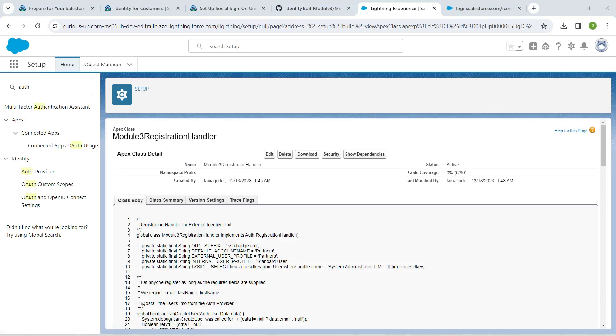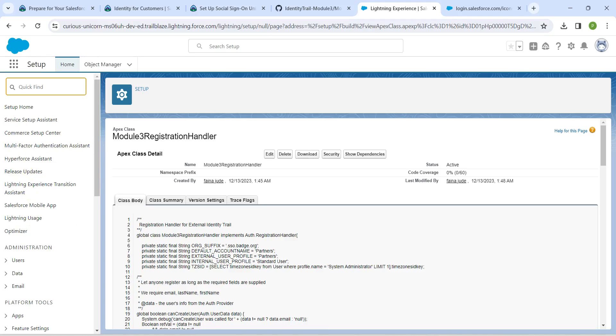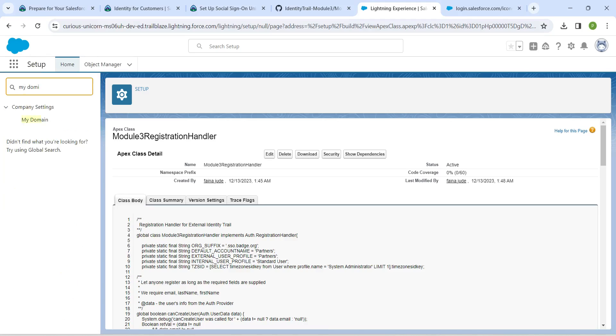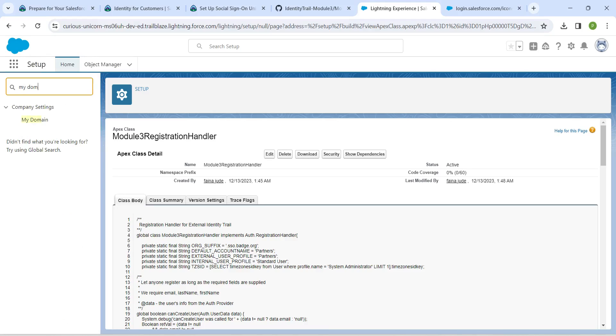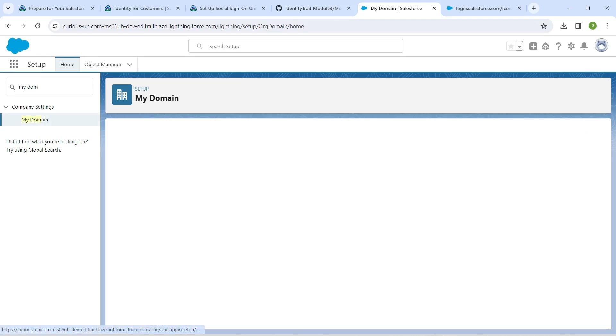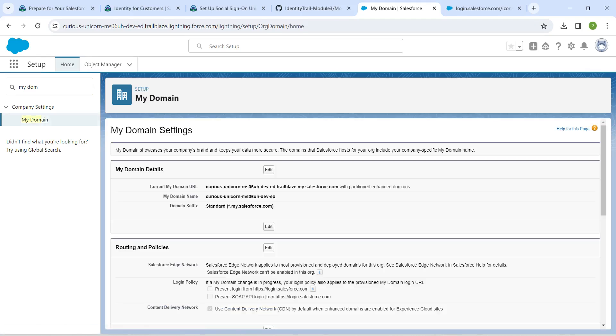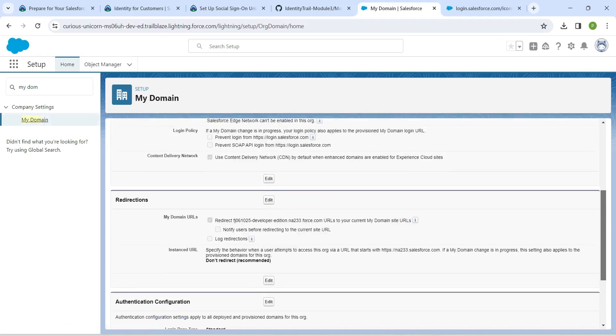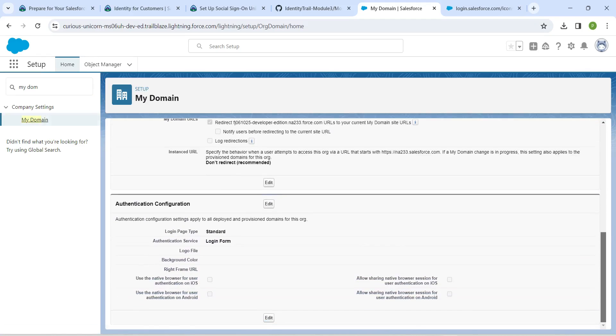Now in quick find, search for my domain and click on add. Then click on edit next to authentication configuration.